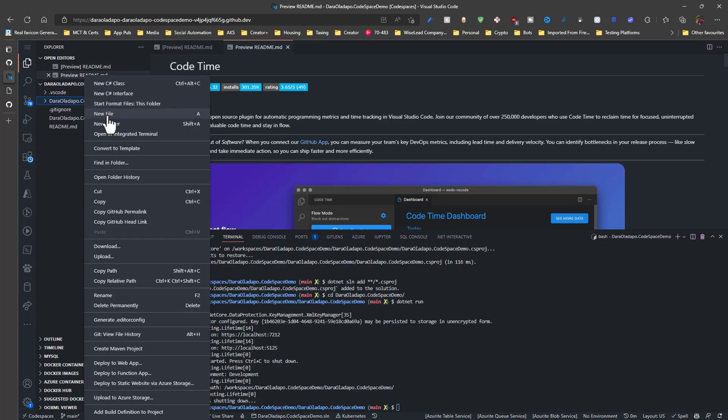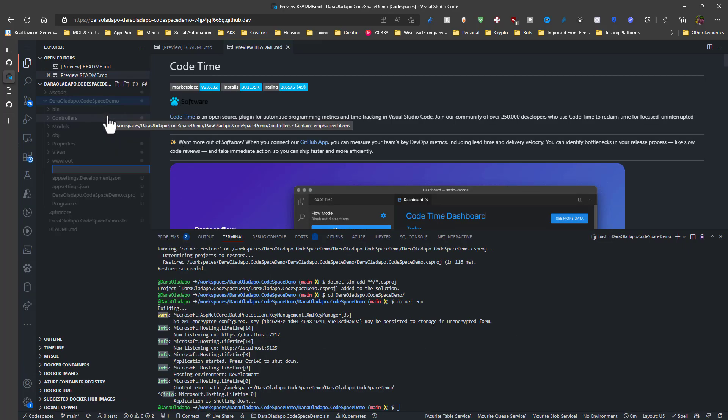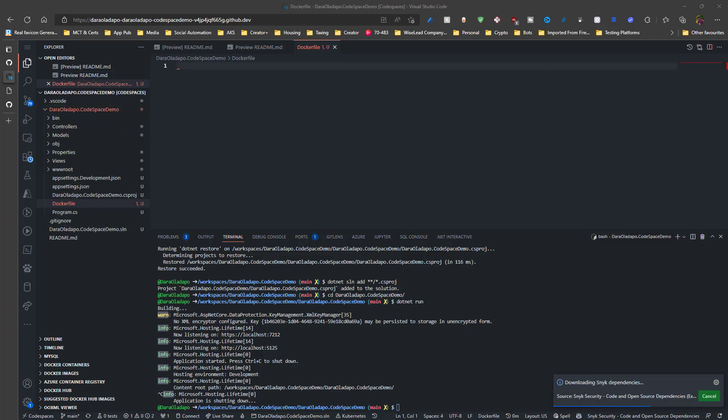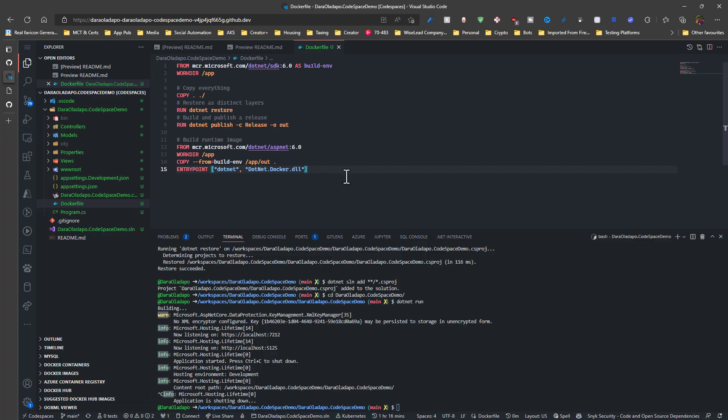The next thing I want to do is create a Docker file inside of my project, so I can actually containerize this and get started with it quite fast. I paste in a sample Docker file code snippet from inside the documentation. And then I'm just replacing this with my own application name.